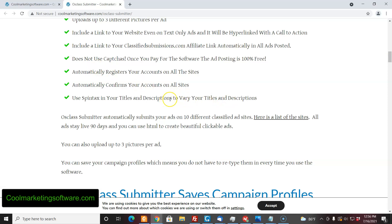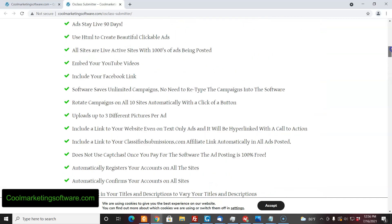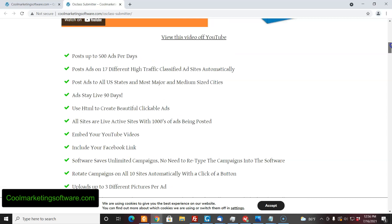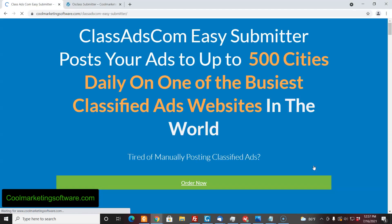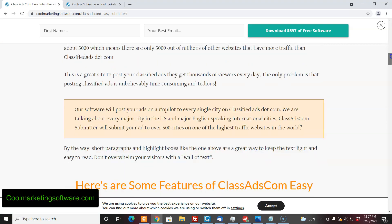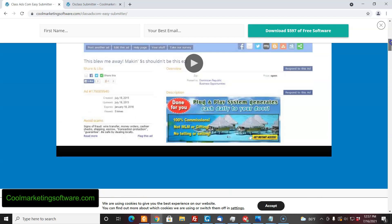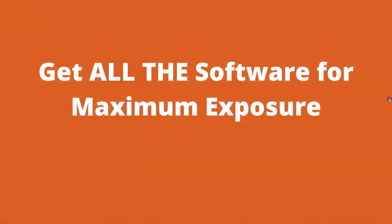It's good to vary your titles and descriptions with spin tags so it looks better rather than just having the same title over and over again. Here's another software you can get — Oz Class Submitter. This one does not submit to freeadforum.com, so you would have to get the Free Ad Forum software separately if you want to submit to both, giving you 20 different sites. There's also the Class Ads.com Easy Submitter, which submits ads to classifiedads.com — a very popular site. This one does use CAPTCHAs, so you will have to pay a little every time you submit, but it's a very good site to submit to and well worth it. You should really just get everything — buy all the software so you can submit to every single one of these sites every single day. That's kind of the smart way to do it.